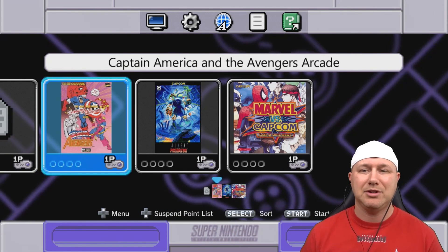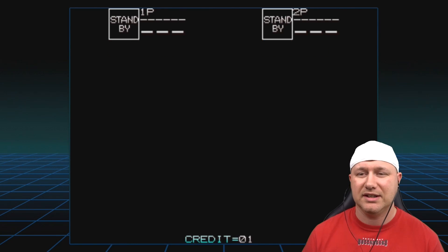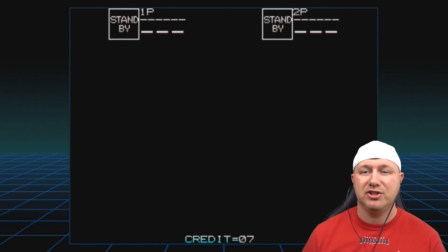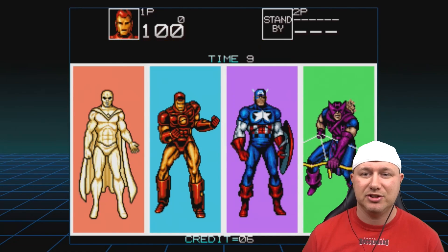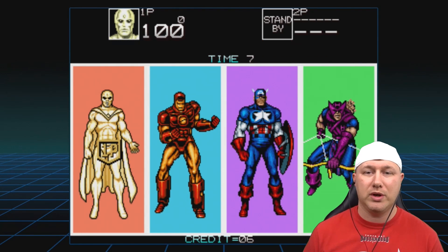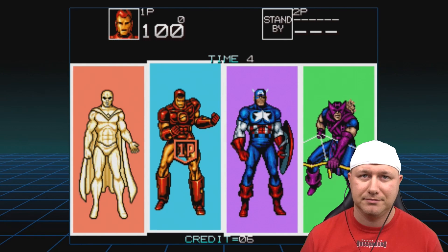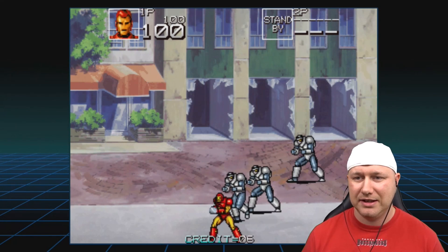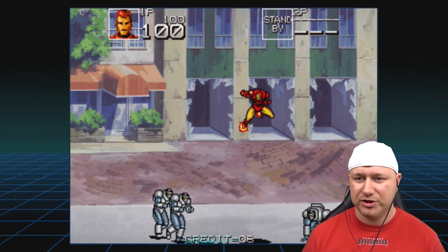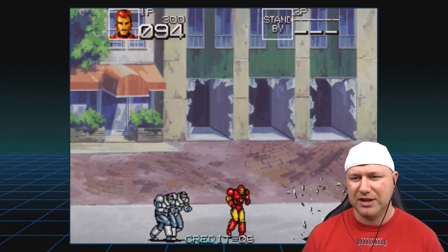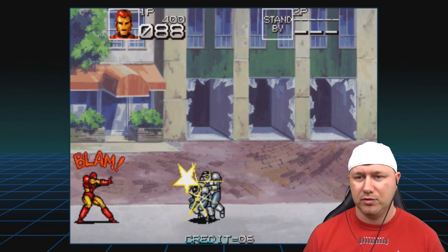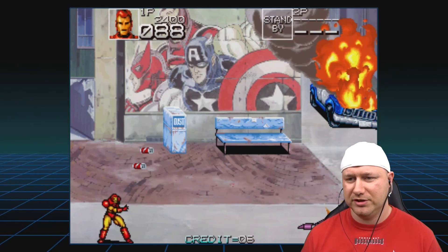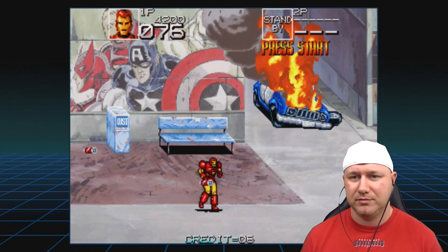Let's head over to the SNES classic and take a look. Starting with Captain America and the Avengers — one of my all-time favorite arcade games. One tip: sometimes you want to find the two-player version of games, because with the four-player version you're stuck with a specific character, but with the two-player version you get to select your character. We could be stuck playing as Vision, but instead I'll play as Iron Man.